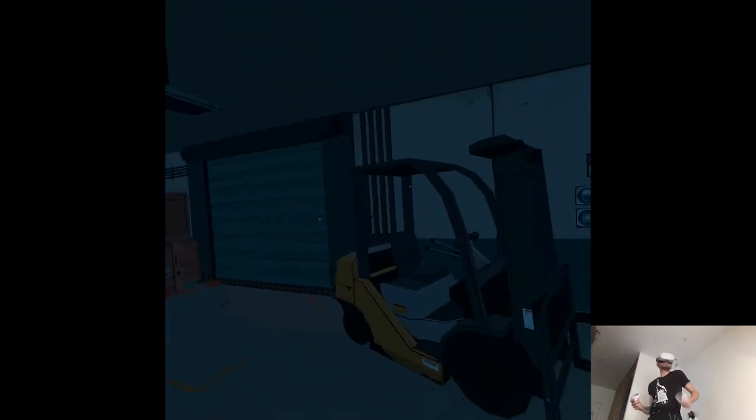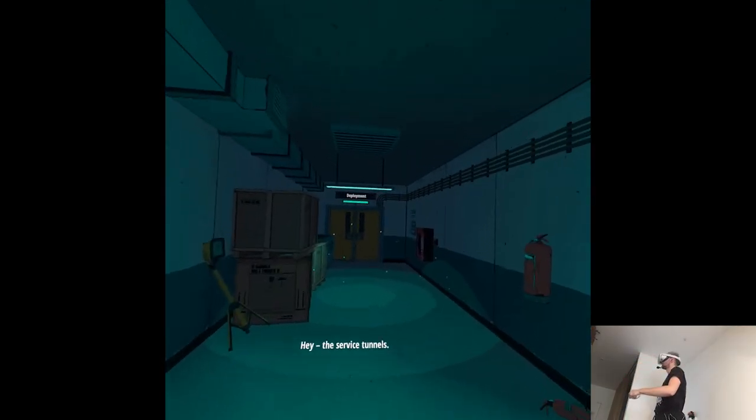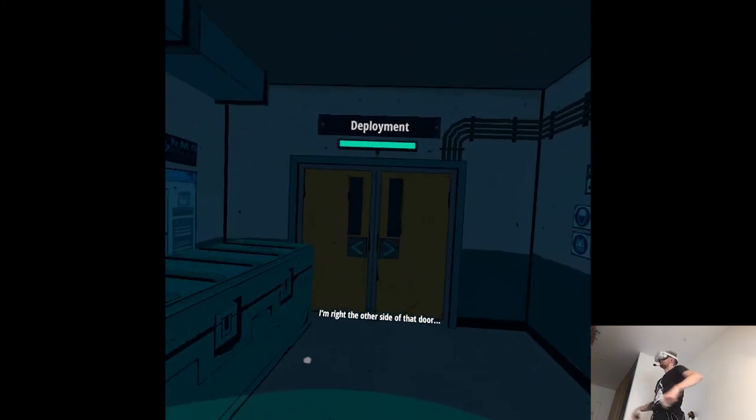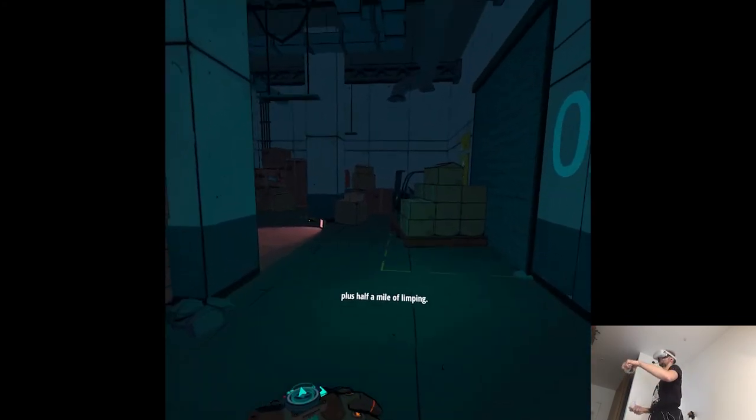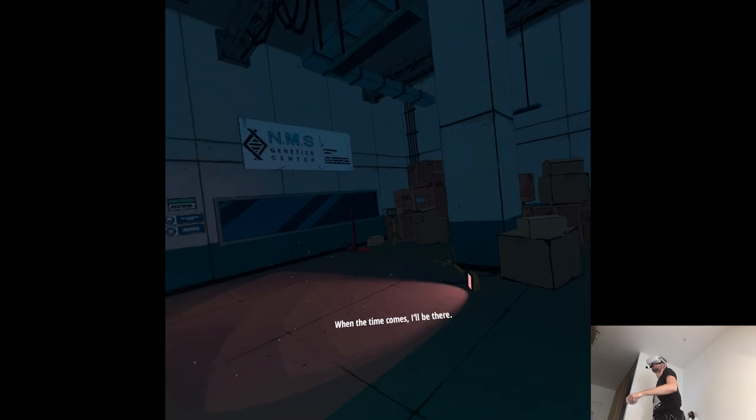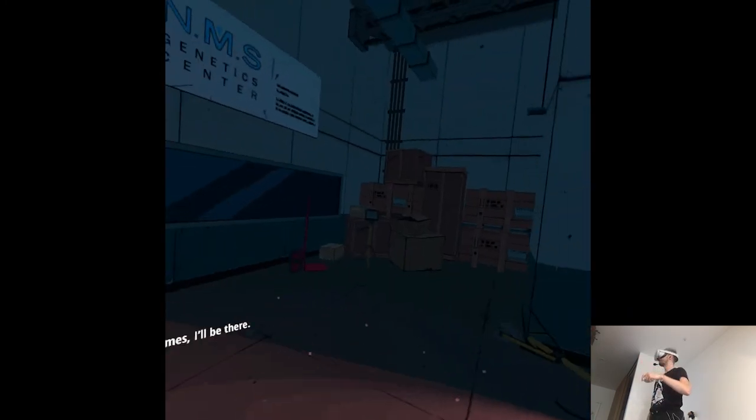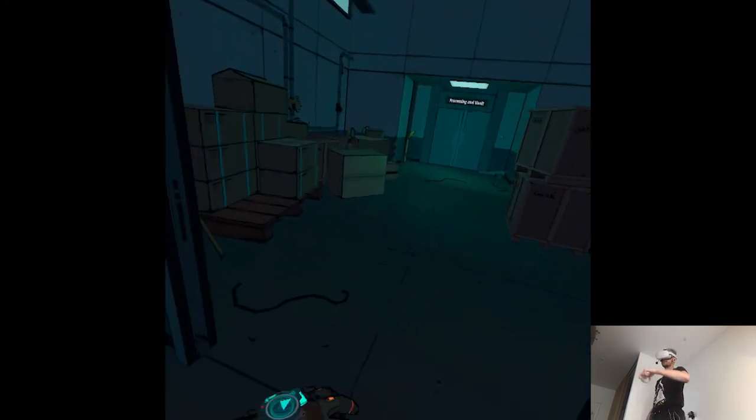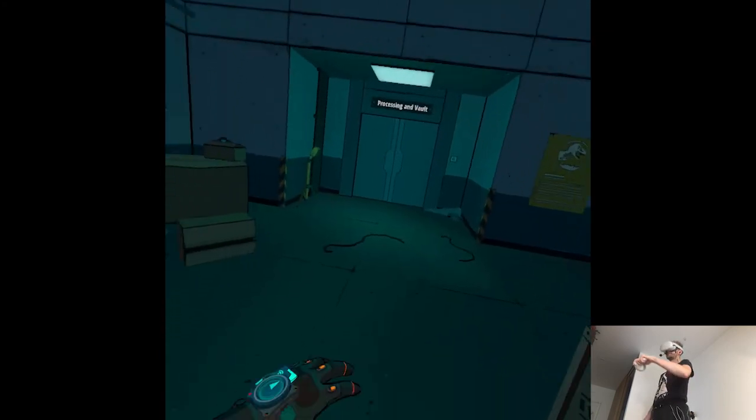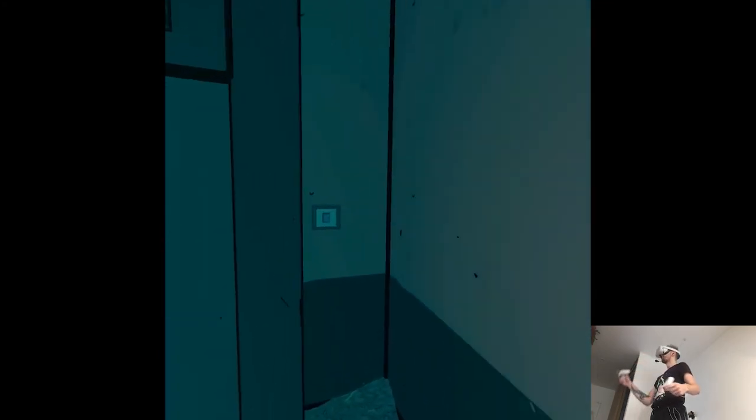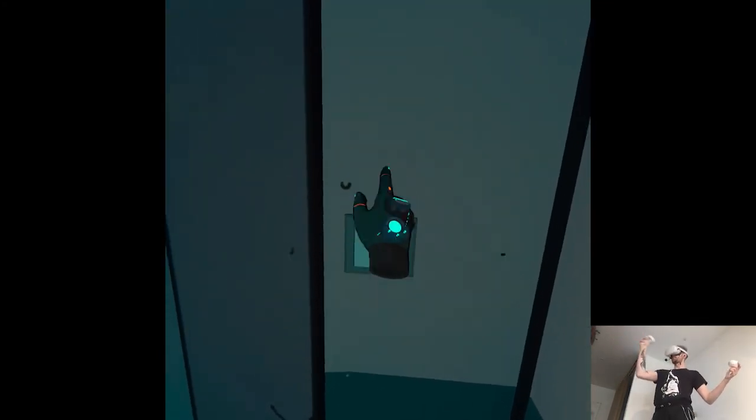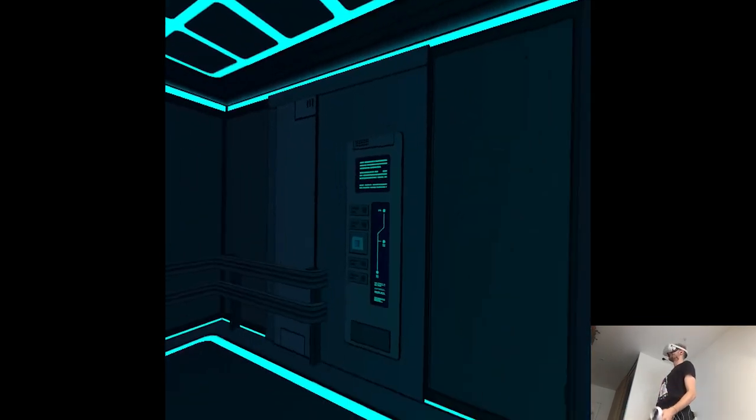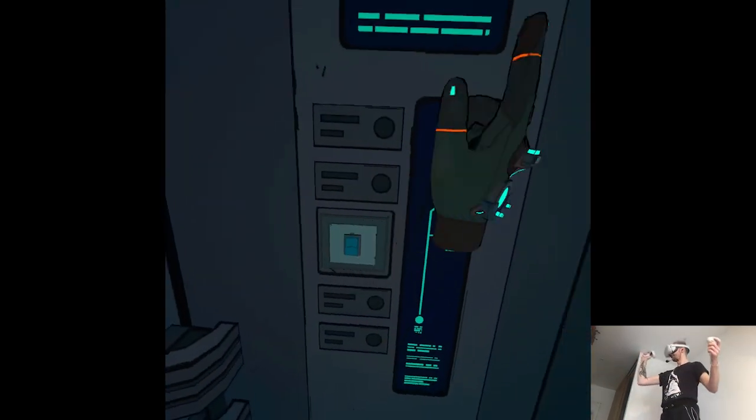Shit. Hey, the service tunnels. I'm right on the other side of that door. Plus, half a mile of limping. When the time comes, I'll be there. I promise. Hopefully. Wow. Fancy elevator.